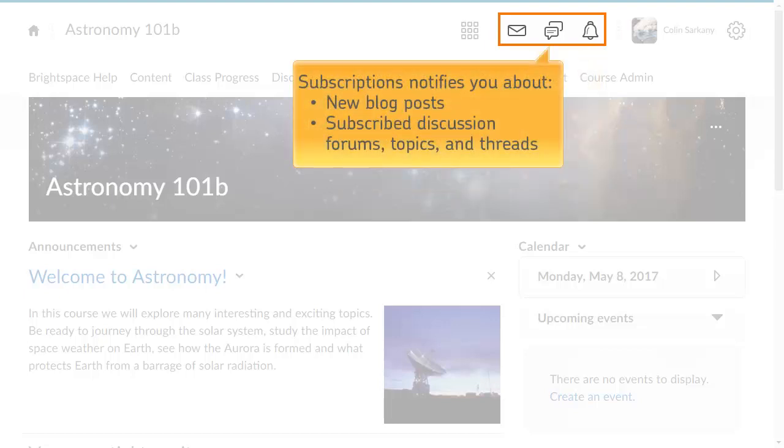The Subscriptions alert notifies you about new blog posts and new discussion posts in forums, topics, and threads you have subscribed to.